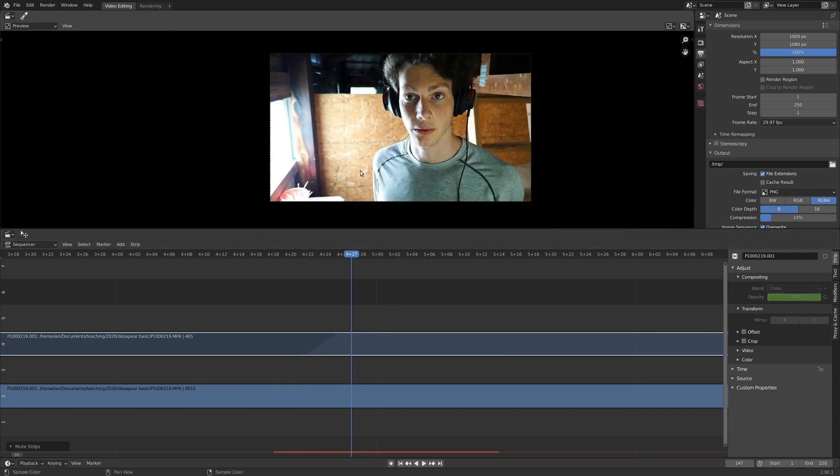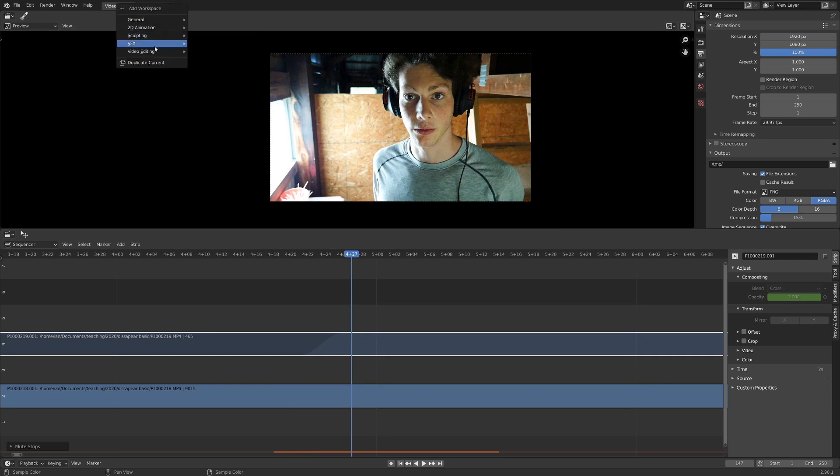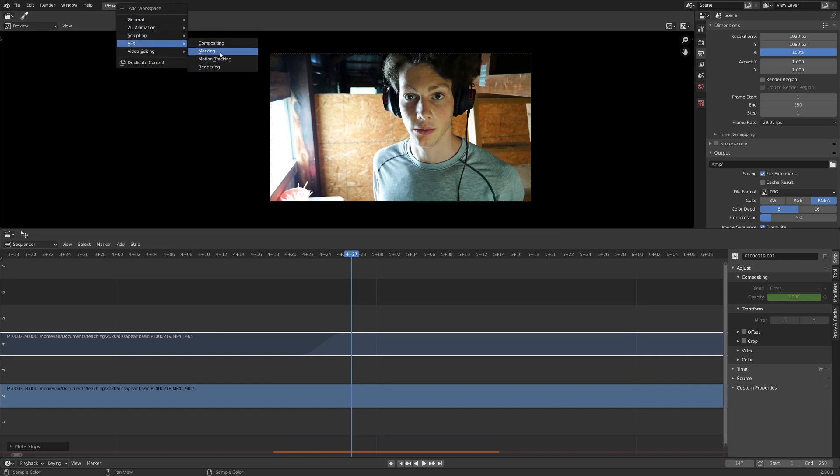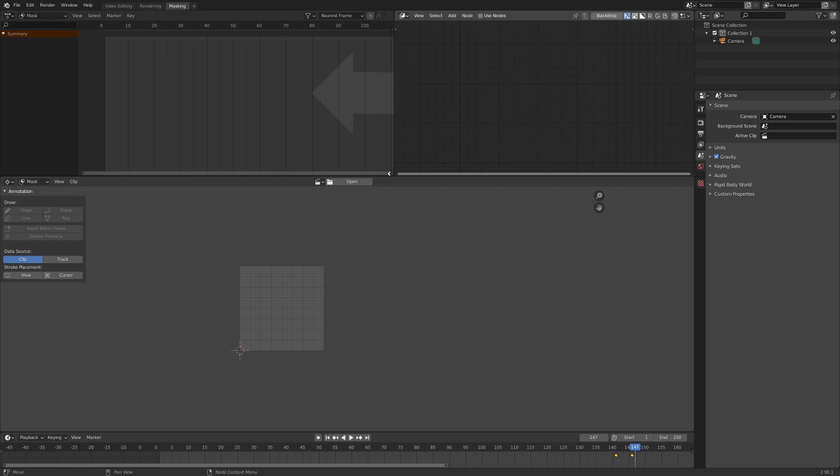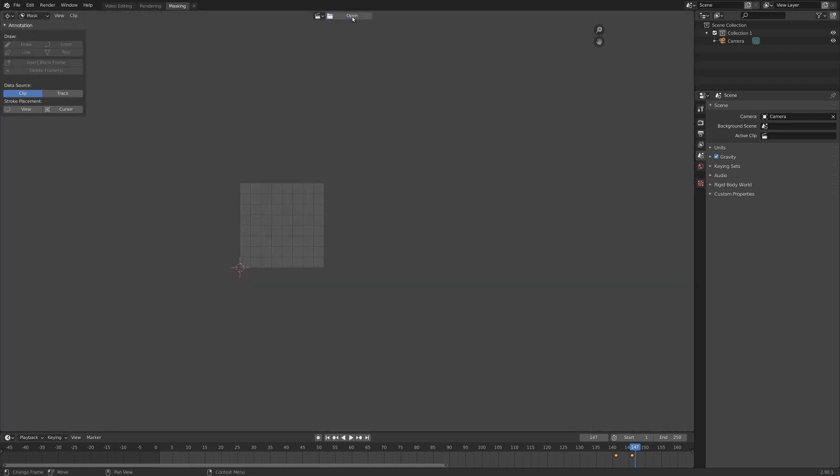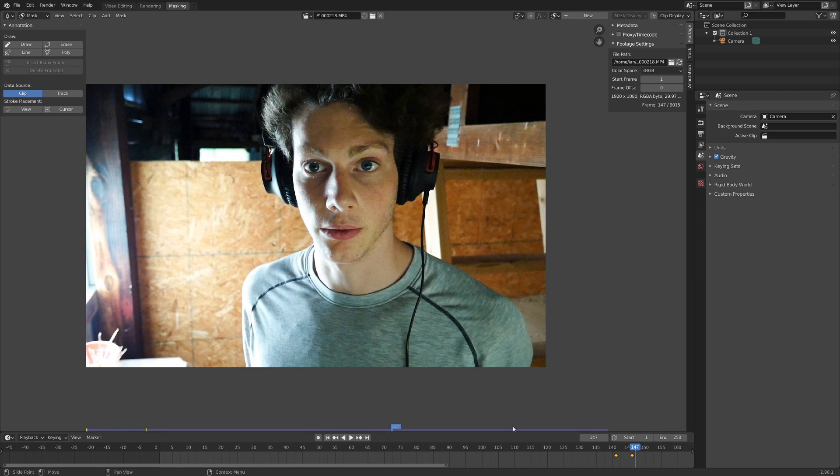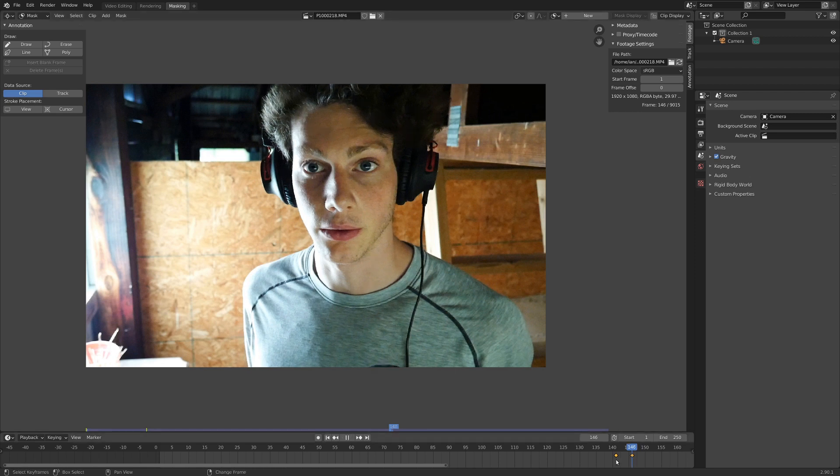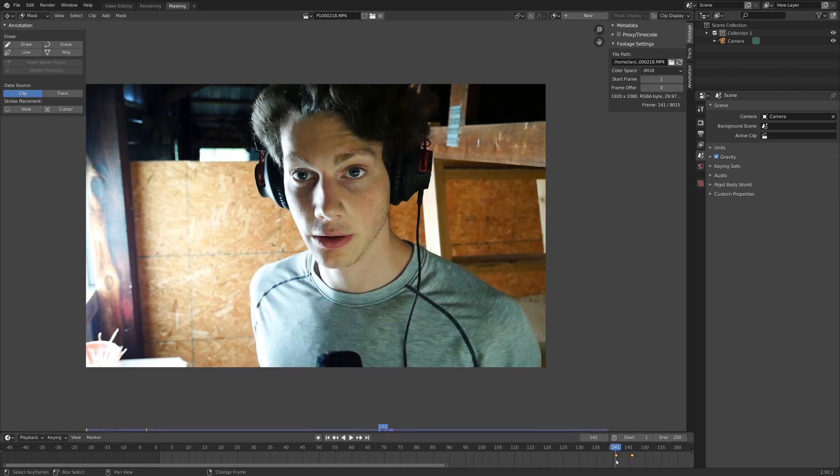And I'm just going to do that by going plus up here, down to visual effects, and masking. Now here we've got a couple of windows we don't really need, so I'm just going to collapse these. Then up here, if you just hit open, we can open this footage once more, and it looks pretty well synchronized.